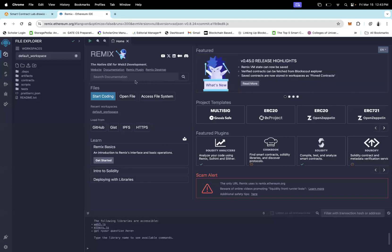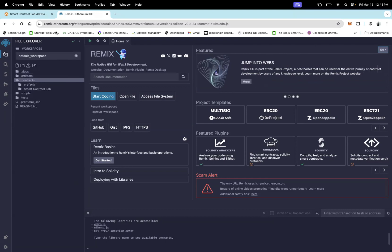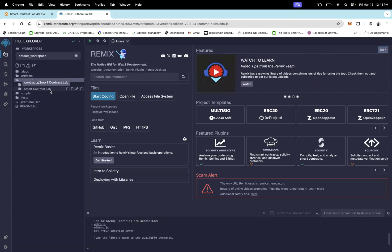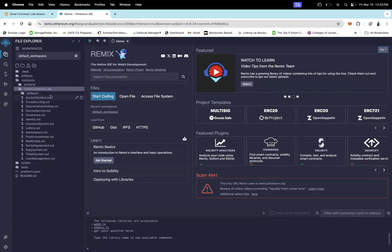Let's start the coding part. Here is Remix IDE — you can open it by going to Google and typing 'Remix IDE Ethereum', then click on the first link. The URL is remix.ethereum.org, and you can use this URL for accessing this IDE.